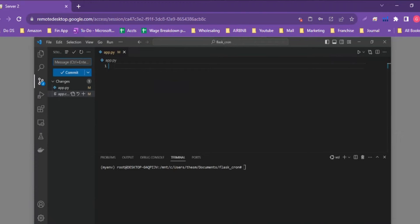We'll be going through and explaining essentially line by line what's going on. On this channel we're working to make things straightforward with no fluff. So without further ado, let Muhammad start coding.